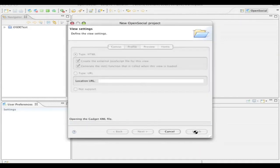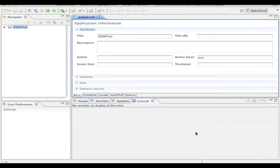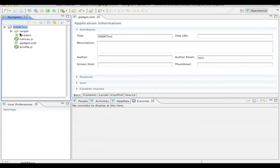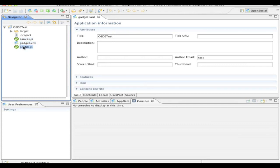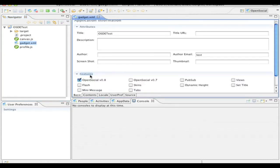And this will create our new open social developer environment project. So I can open this up, and you can see I have our gadget.xml. So that's our gadget spec, as well as two JavaScript files that contain the code for each view. Now you'll notice the gadget.xml file is already open. And we're looking at a simplified editor. So I can just enter in the fields directly here. Likewise, I can open up and specify the different options.